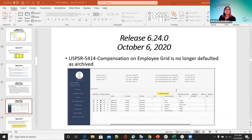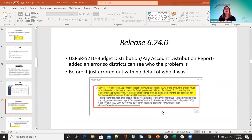On the 6.24 release on October 6th — 5414: compensation on employee grid is no longer defaulted as archived. Before, when districts went to the employee dashboard and went to compensations, it was automatically checked to include archived compensations. Now this no longer defaults as archived. Also on 6.24, for 52.10 — the budget distribution and pay account distribution reports now show an error so districts can see who or what the problem was. Before there was no detail — it just errored out. Now they get a severe error that tells what the error is, the employee, and the position number.